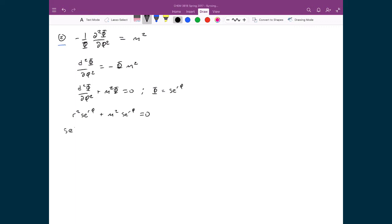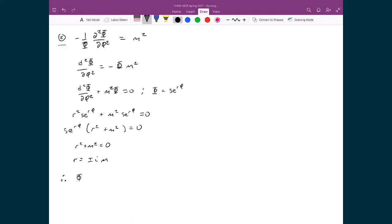I can factor out Se^(rφ), so I have r² plus m² equals zero, which means r² plus m² must equal zero since Se^(rφ) can't equal zero. In the end, r is equal to plus or minus i times m, which means my solution Phi as a function of φ is equal to ae^(imφ) plus be^(-imφ).